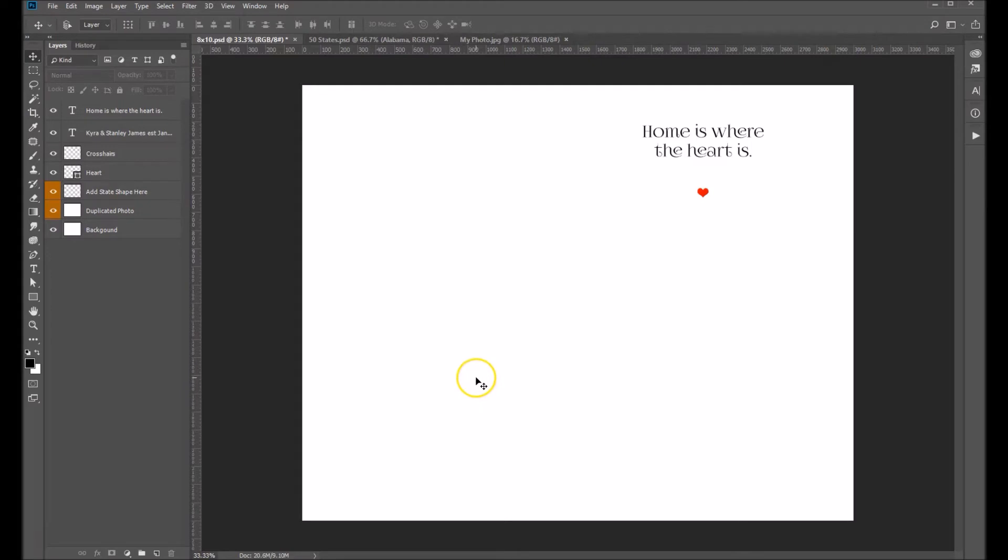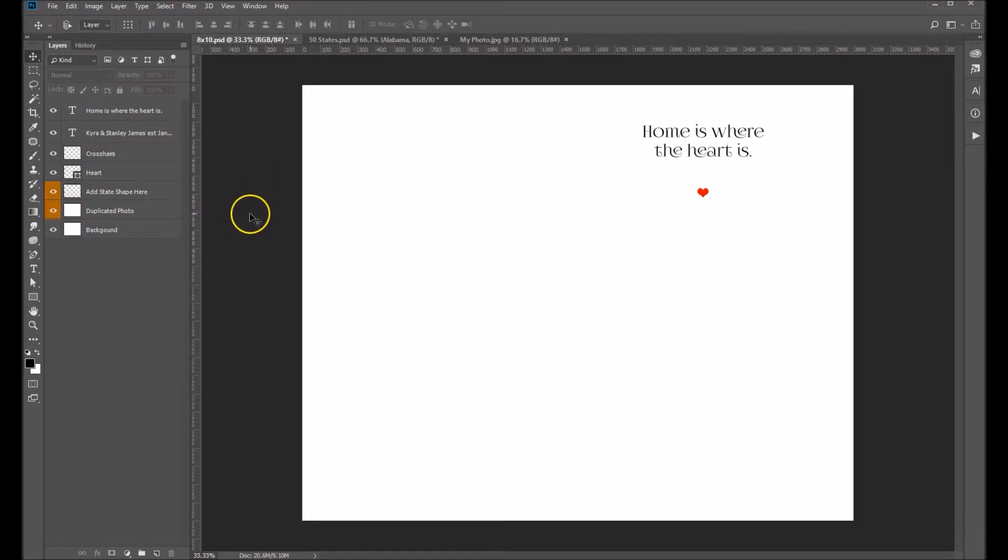Here I'm going to show you how to use our Home is Where the Heart Is template. It doesn't look like a whole lot yet, but once we add our photos it'll shape up nicely.